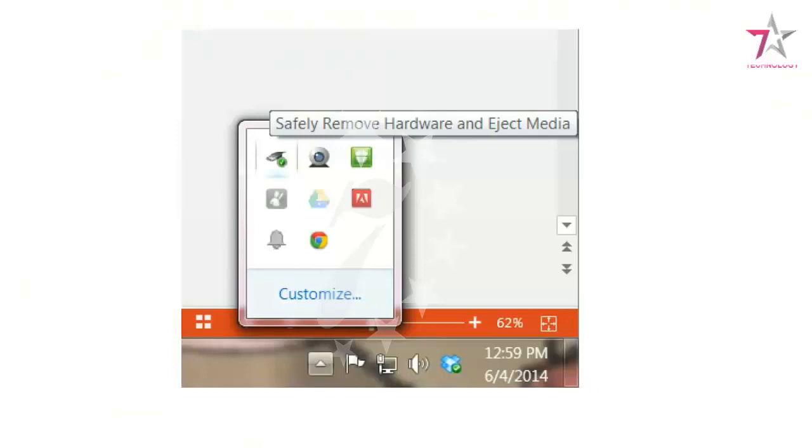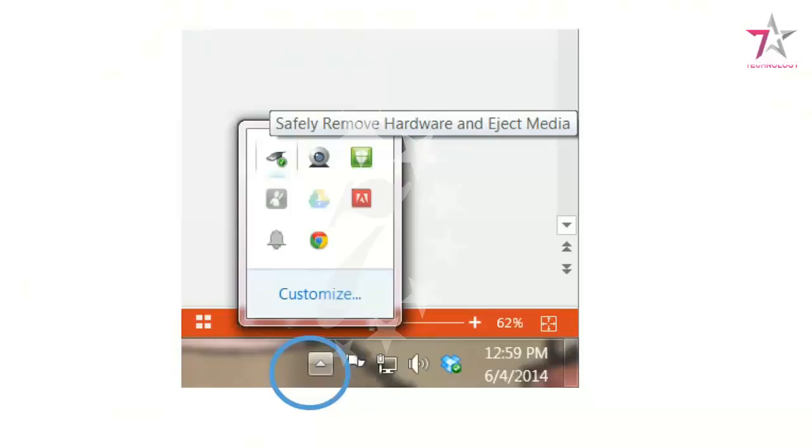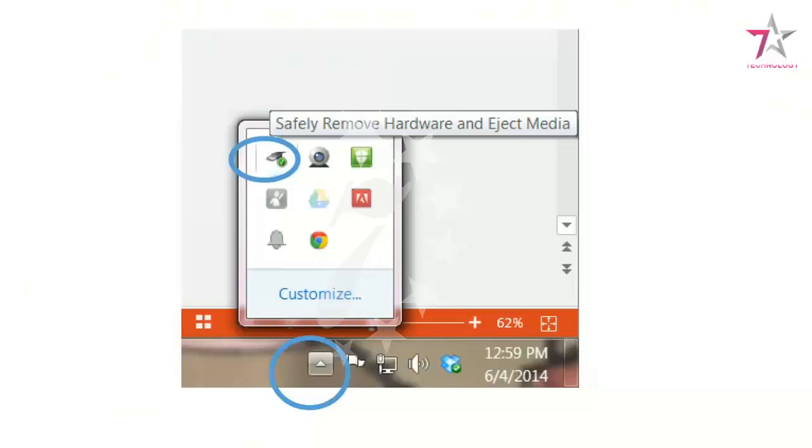What you want to do is in the bottom right hand corner of the computer where the time and date is, you want to click on a little box with a triangle. When you click on that, that shows you more apps that are open. What you're trying to find is this symbol right here. It looks like a USB flash drive with a green checkmark. You want to click on that and you're going to get text that says Safely Remove Hardware.